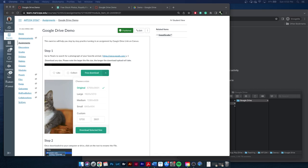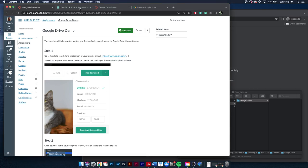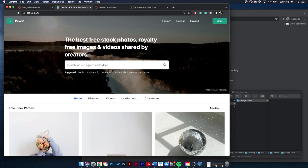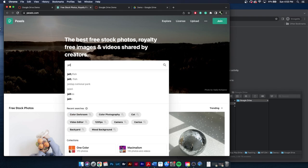So we have some instructions, and first we're going to do it step by step. We're going to go to Pexels to search for a photograph of our favorite animal. So I already have it open here in a tab, and my favorite animal is a jellyfish.